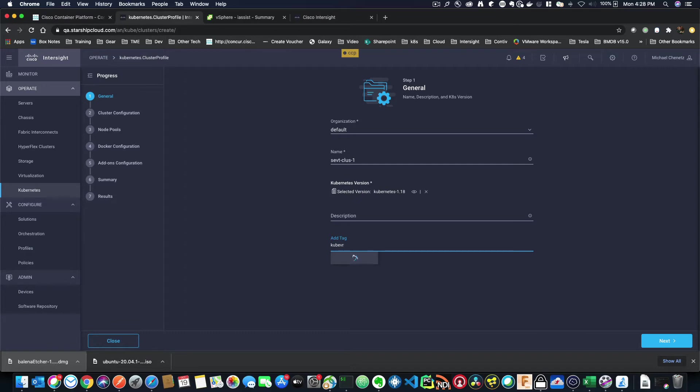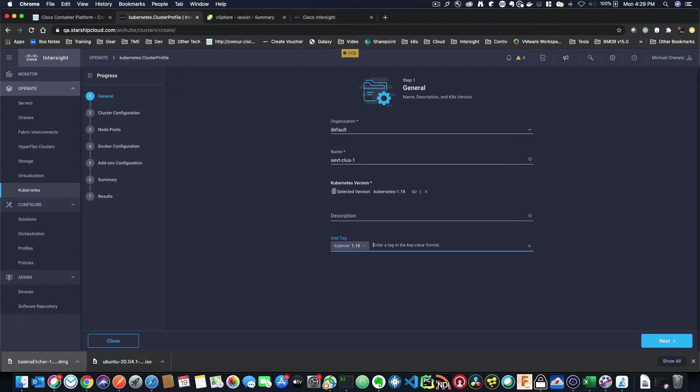So I'm going to add kubever, and I'm going to say 1.18. And what this does is it's a tag within Intersight. So now when I search in my clusters, if I want to find all the Kubernetes that I've tagged with kubever 1.18, I could do this very easily. And you could add any tag you want. It's really for organization. So let me click Next.